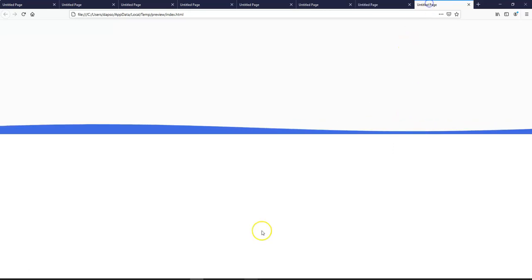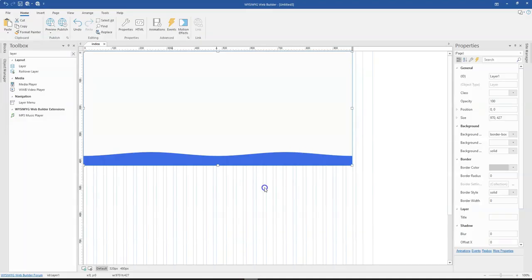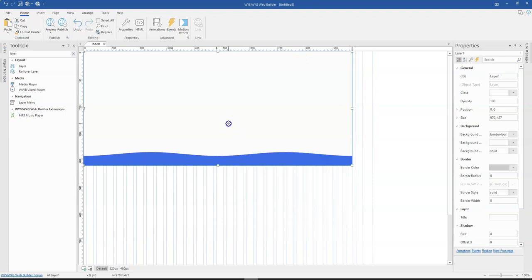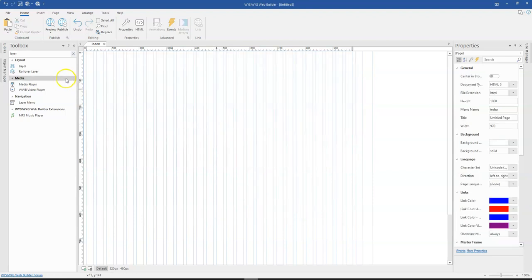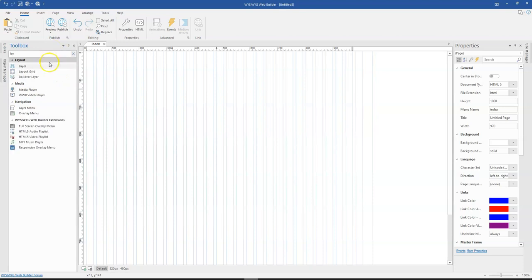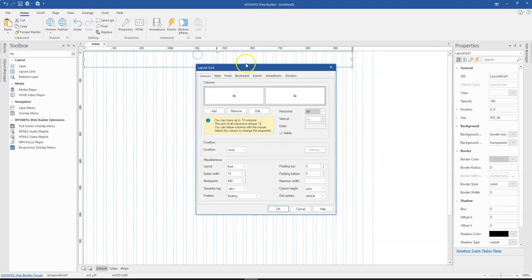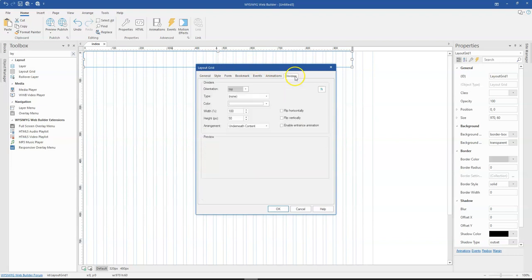So that is basically how you can go about adding animations to your dividers in WYSIWYG Web Builder. Now, I must say that this option is also available for layout grid. So if you bring your layout grid in here and double click on it, you also have dividers here which you can use to achieve the same thing.